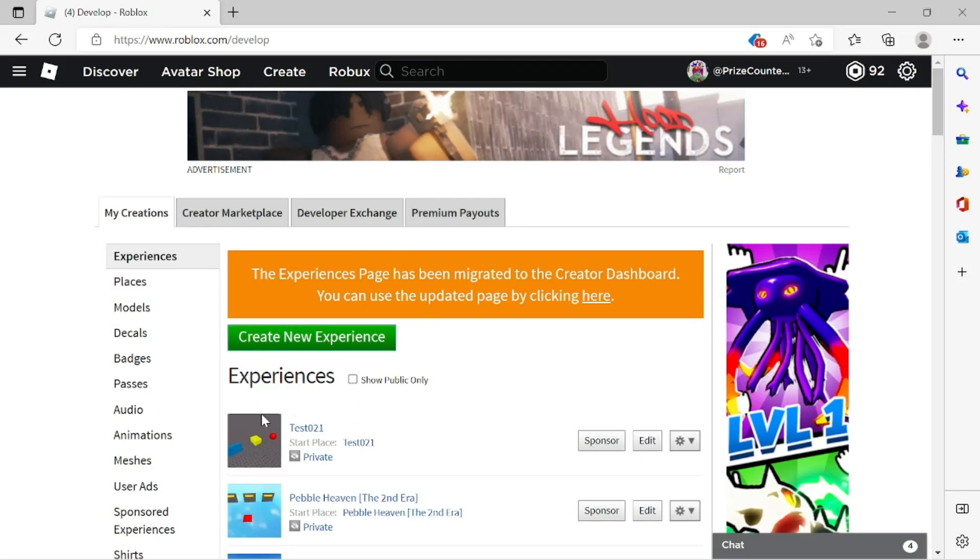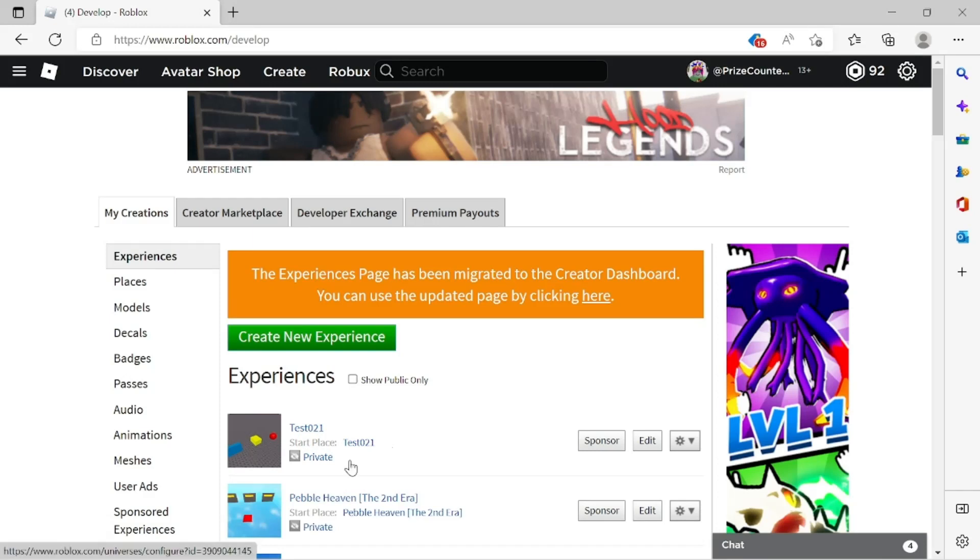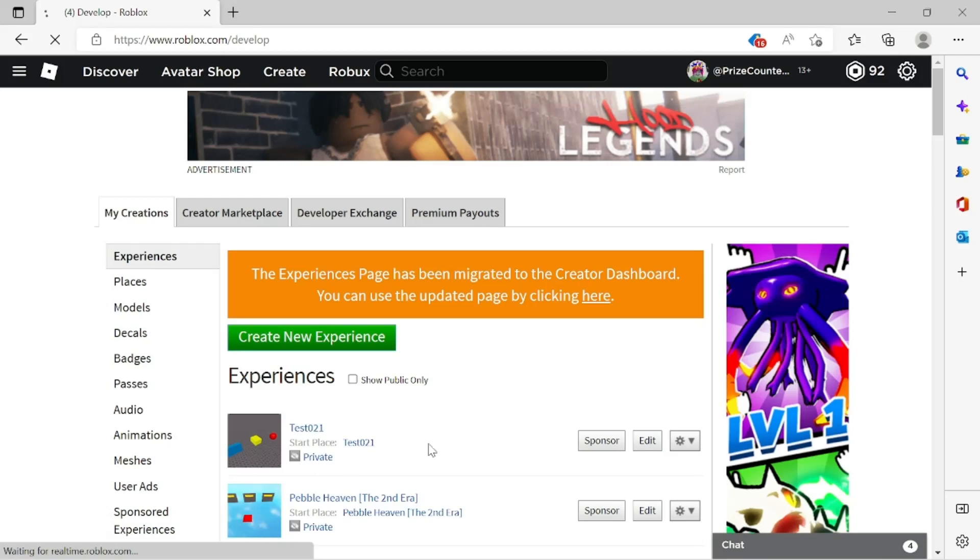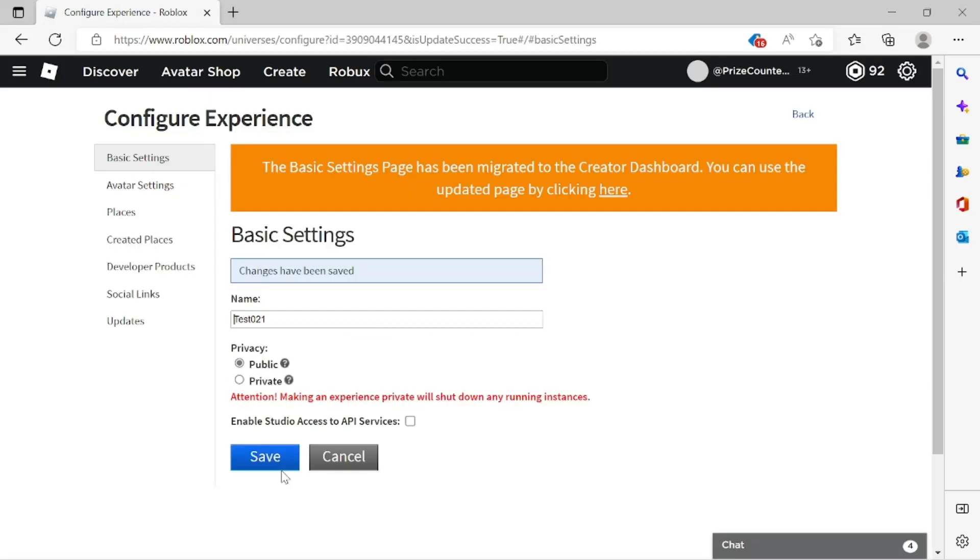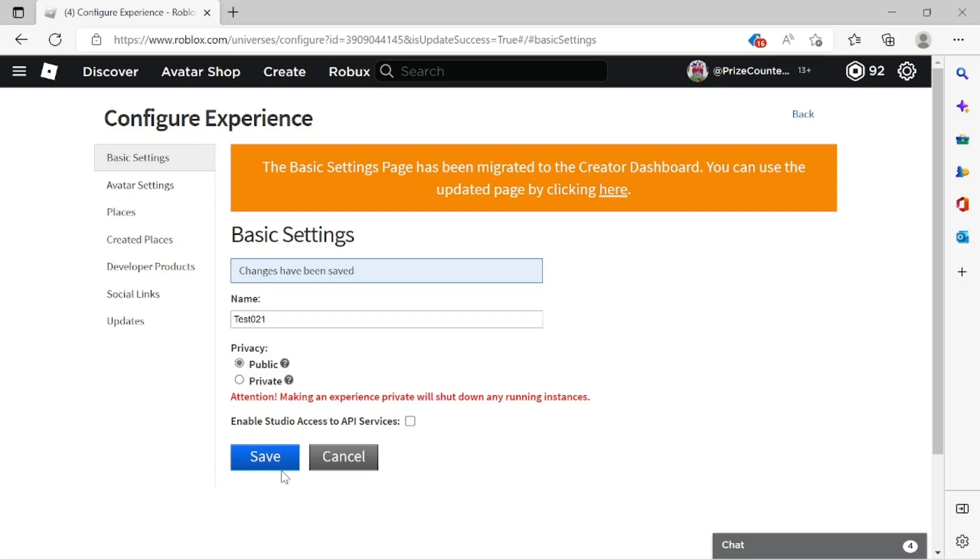Now let's say I want to make this first experience here, the name is test021, currently it's private. If I want to make it public, I'm gonna click on private here and select public and click save. Now my game is public and everyone can play this game.